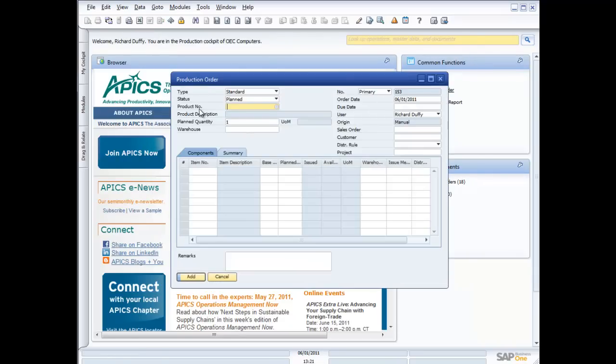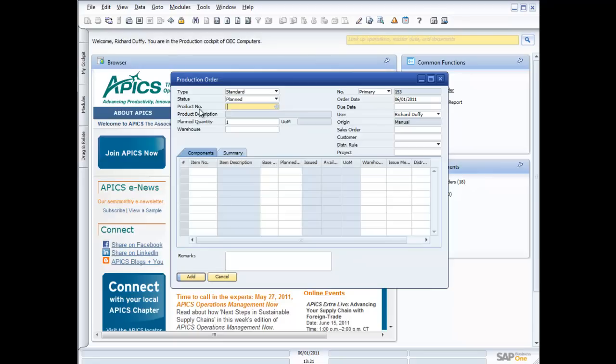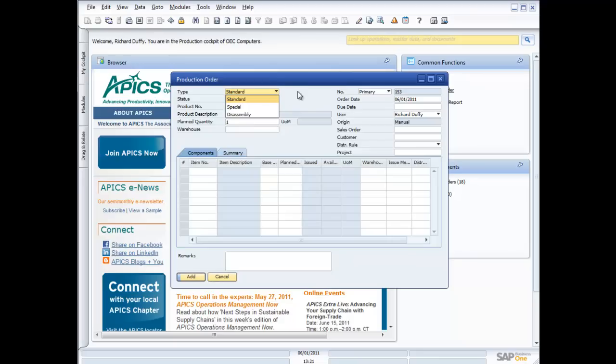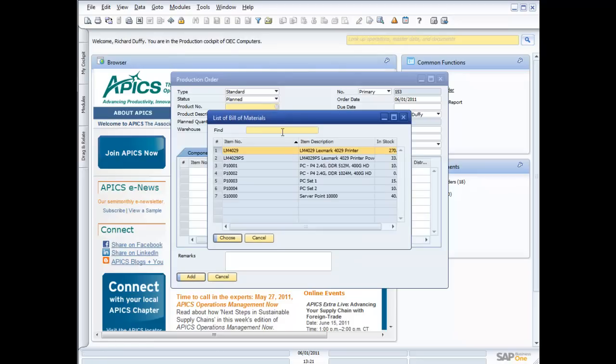So then if I look at a production order, you can see that when I've gone through my planning process and I've determined that I need to produce some product. And by the way, we do that in SAP Business One using the MRP functionality. And you can view that MRP functionality in another one of the demonstrations available from the same location where you're viewing this demonstration. But when I've gone through either the MRP process or I have manually decided to create a production order, I go in, I create my production order and I can do a standard production order, a special order, or I can even disassemble an assembled bill of materials if I want to. What's my status? So I start off right now and my status is planned.